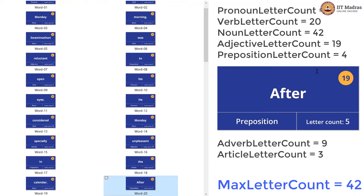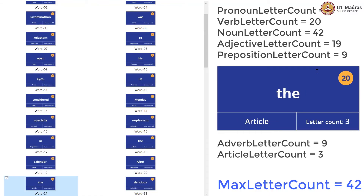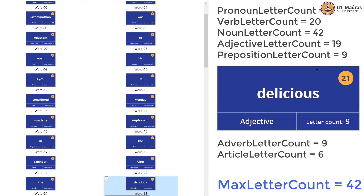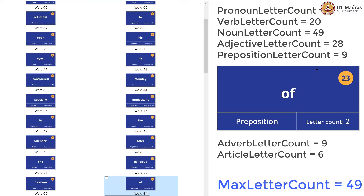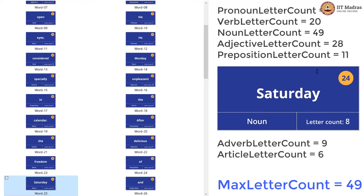We have a preposition now with 5 letters, so preposition letter count is 9. One more article — article letter count is 6. An adjective — adjective letter count is now 19 plus 9, that is 28. One more noun — the noun letter count is now 49, which makes the max also 49. New preposition — preposition letter count is now 11. New noun — the noun letter count is now 57. Max is lesser than 57, so max is updated to 57.